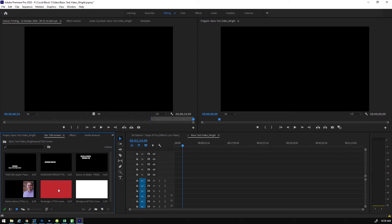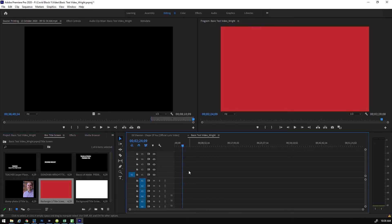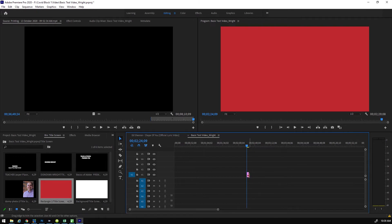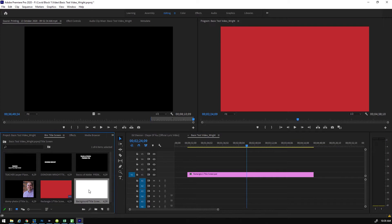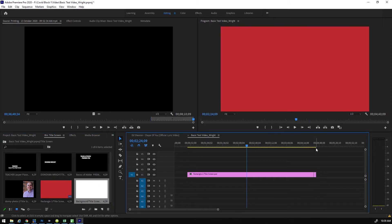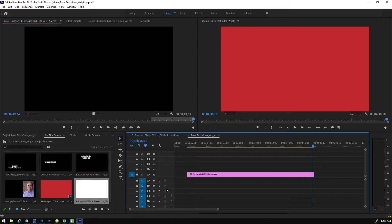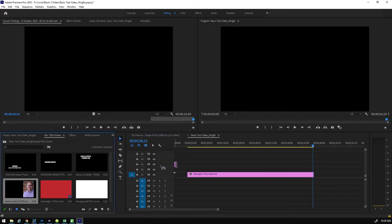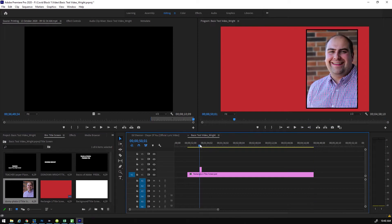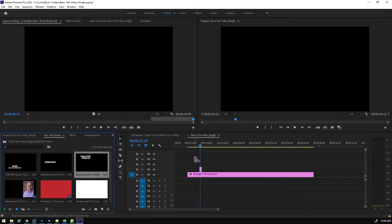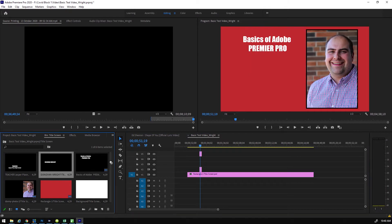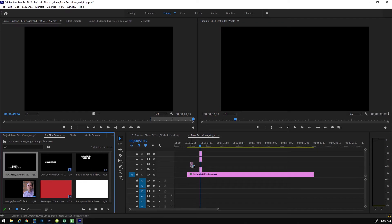It will now bring in a bin called 'Title Screen' and inside it has all the different items that make up your document. If you brought them all in one at a time they're separate clips. To recreate the graphic, you need to stack them back on top of each other on the timeline — essentially recreating your graphic with the different puzzle pieces. Try to stack them in some semblance of order that makes it easy to tell what's what in your different tracks.